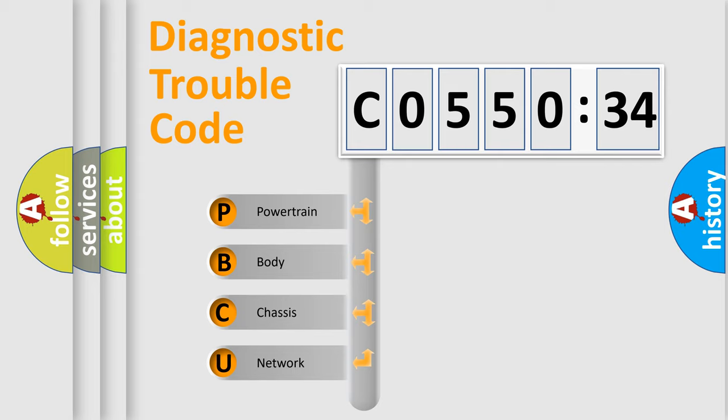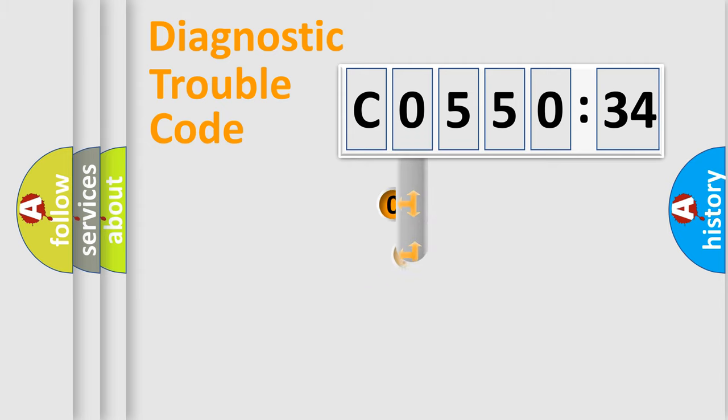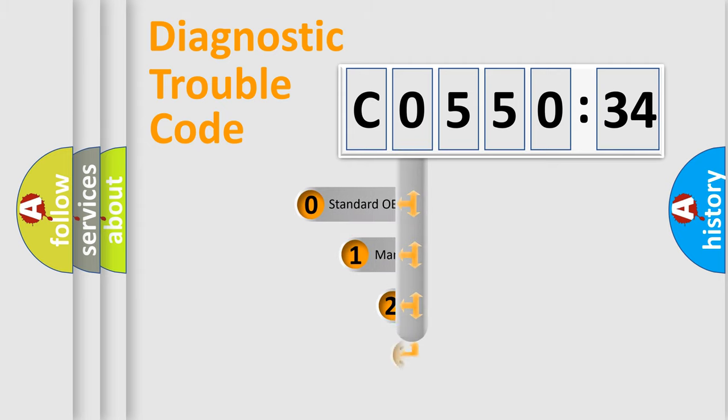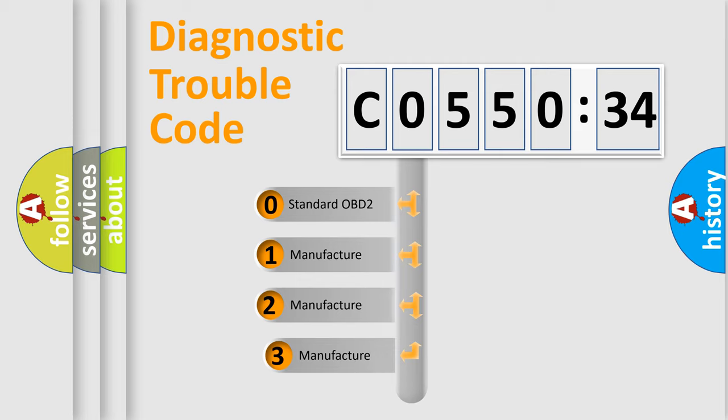We divide the electric system of automobile into four basic units: Powertrain, Body, Chassis, Network. This distribution is defined in the first character code.